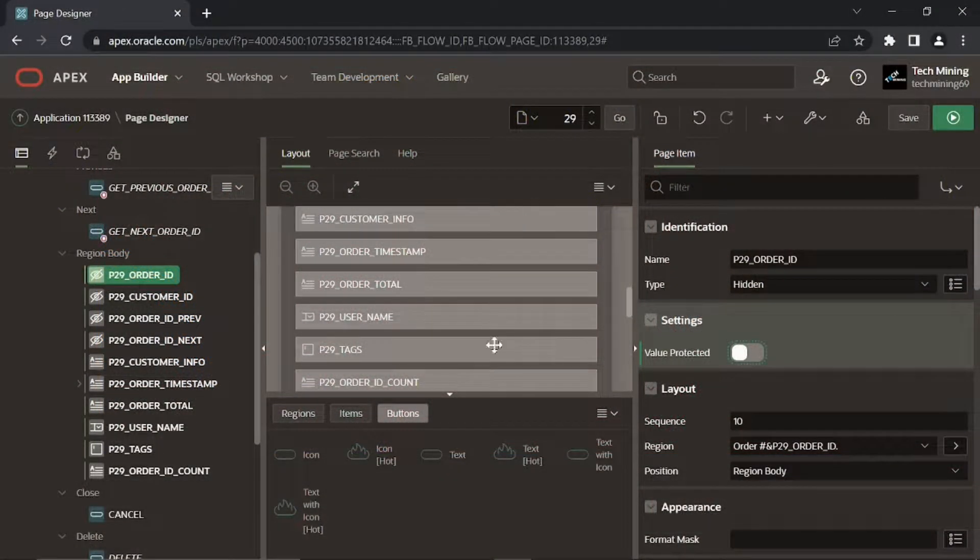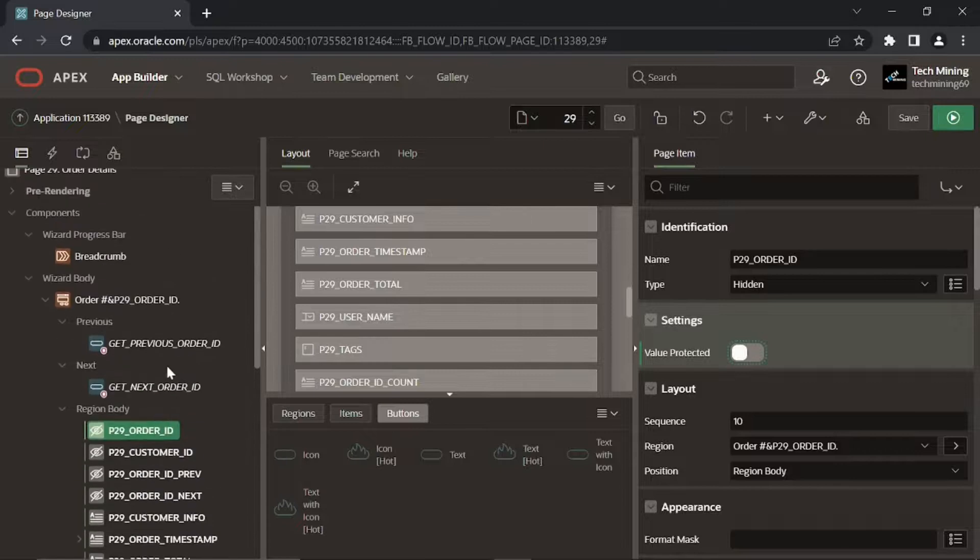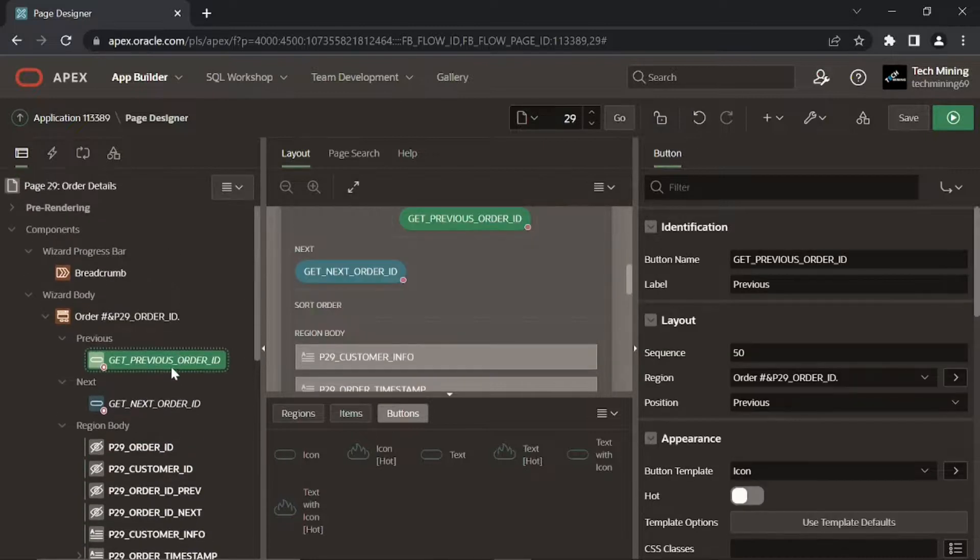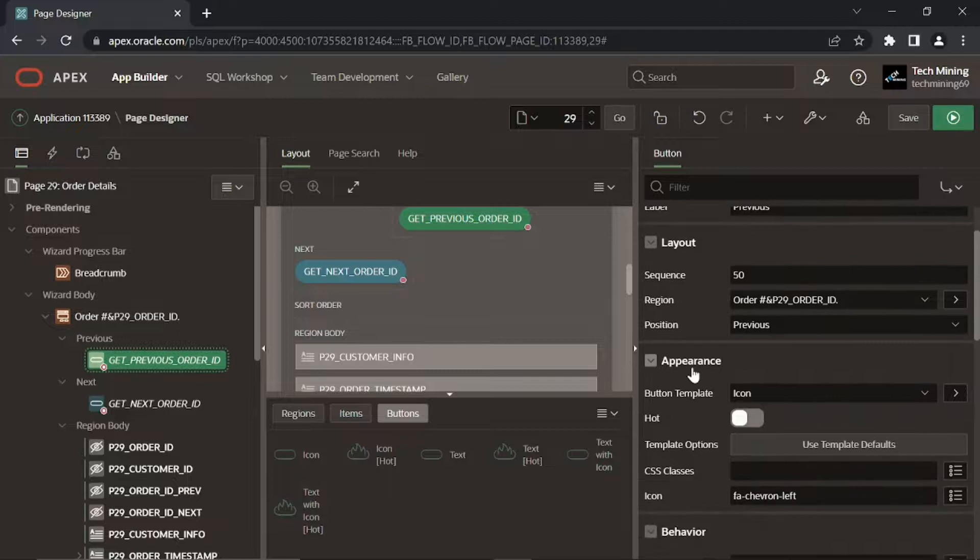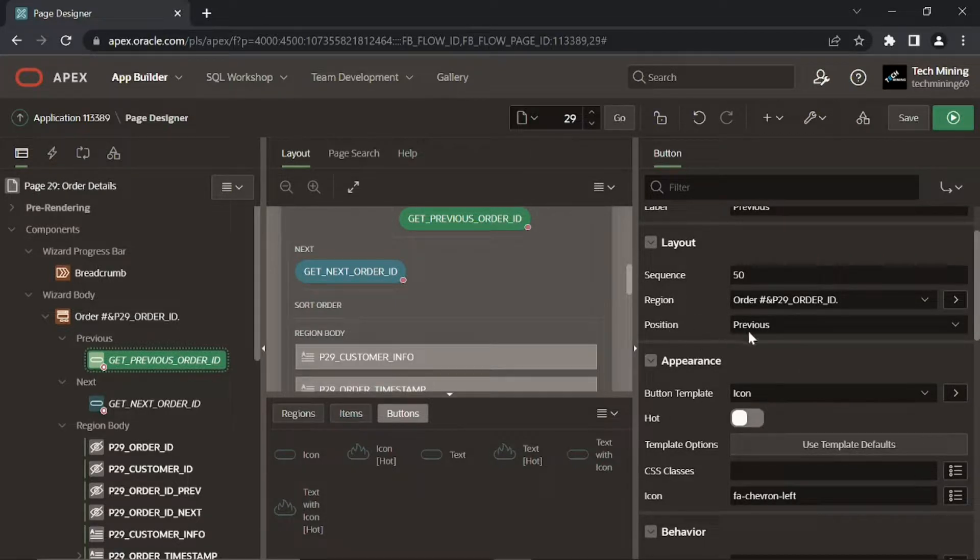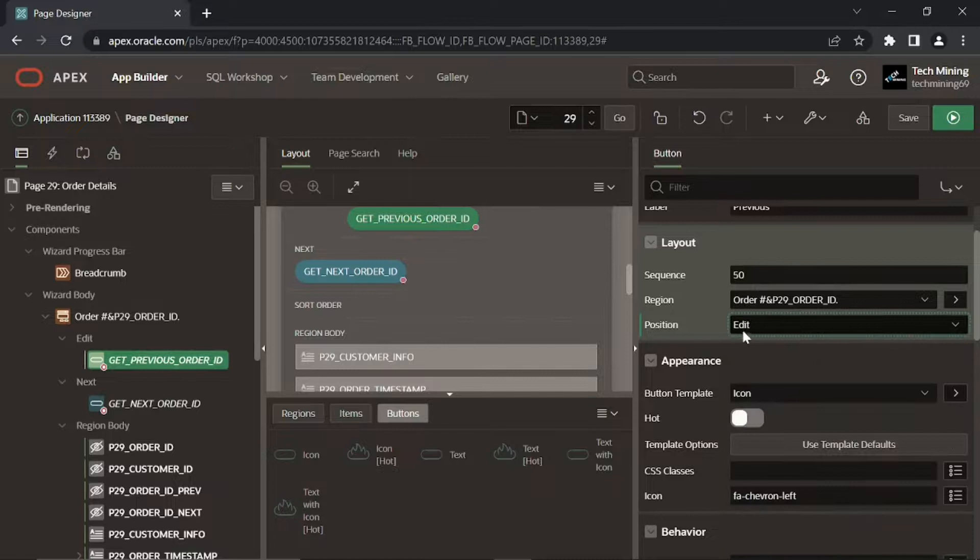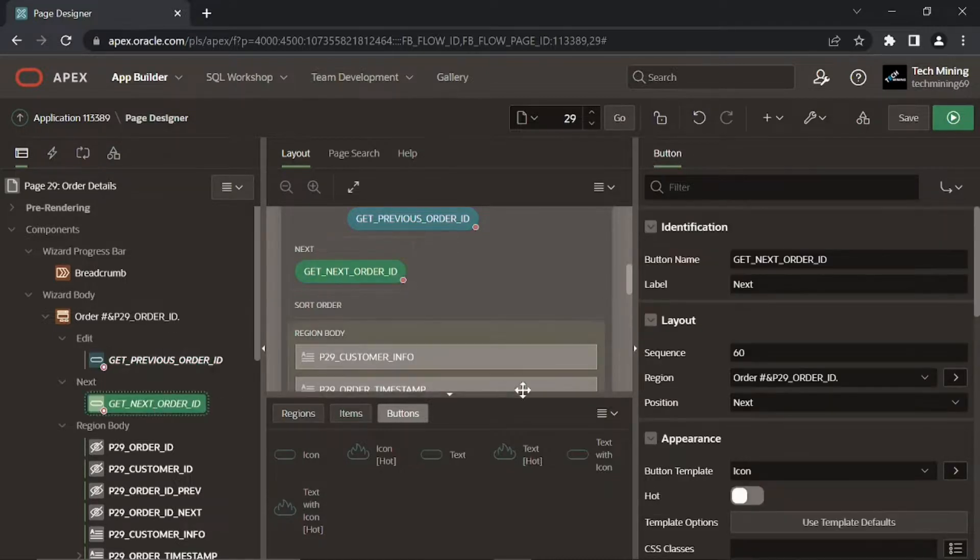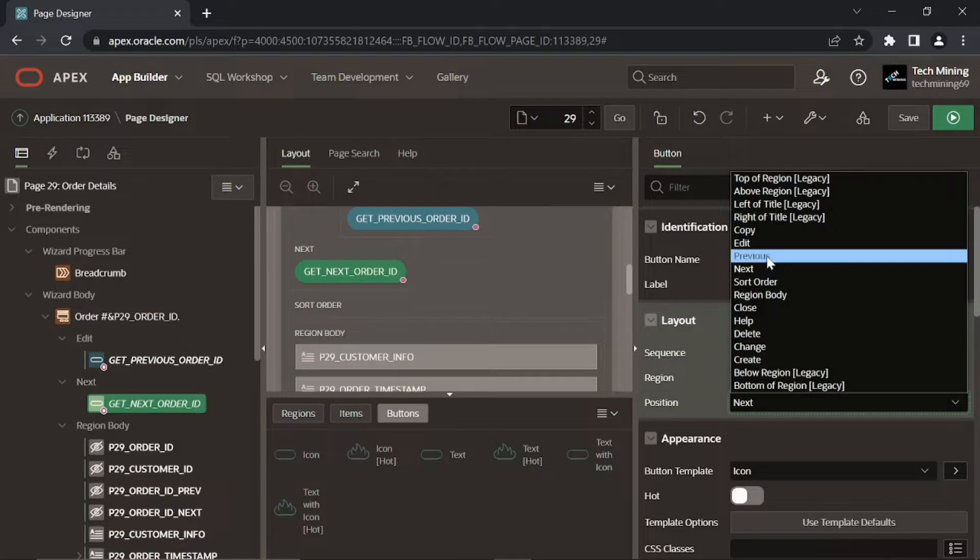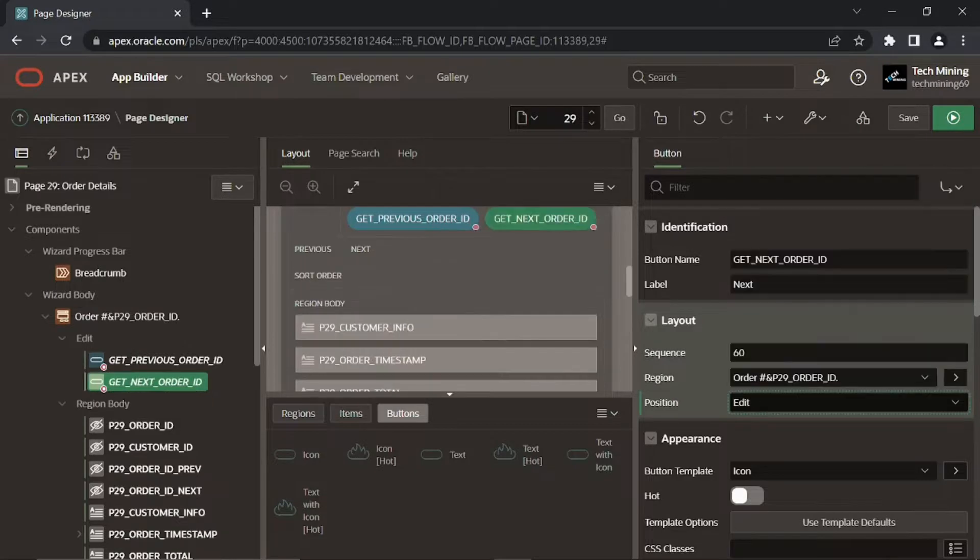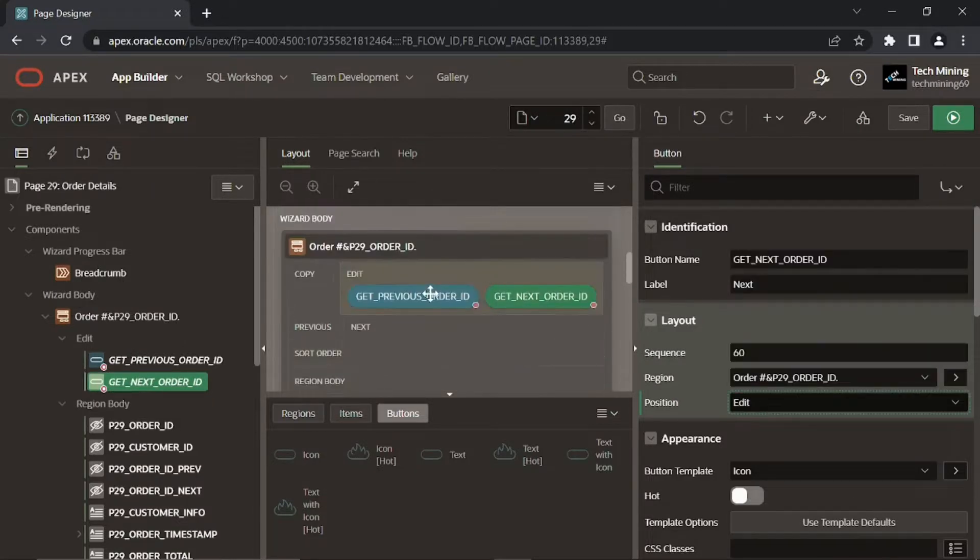In the region buttons node, for Get Previous Order ID and Get Next Order ID buttons, set Position property to edit to place them on top of the region.